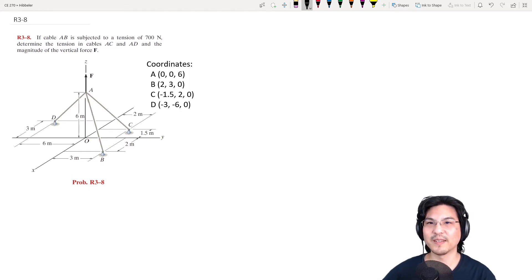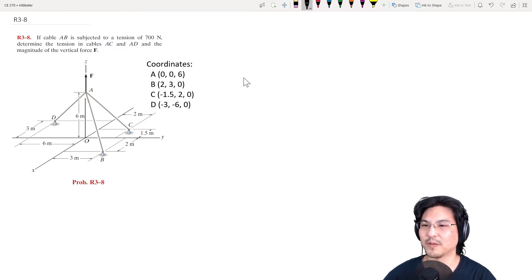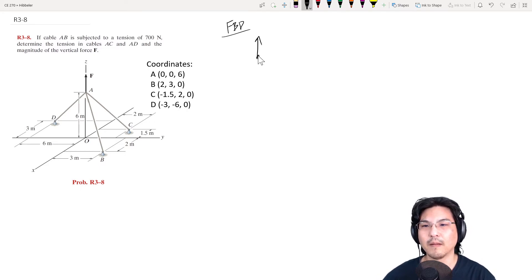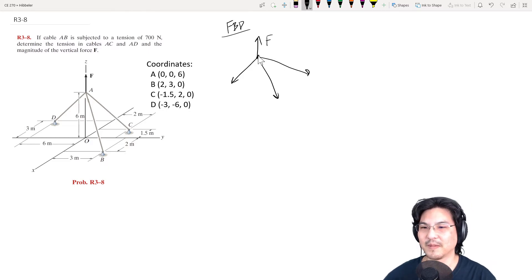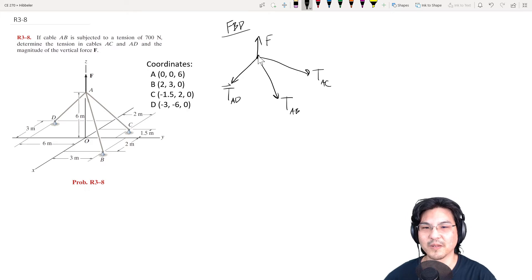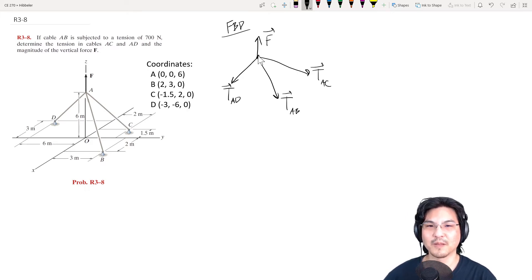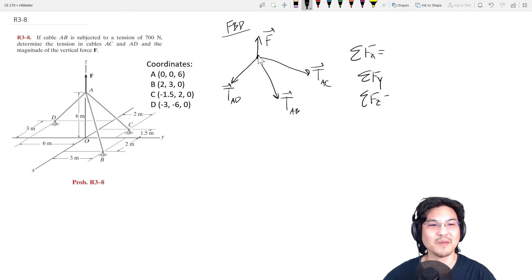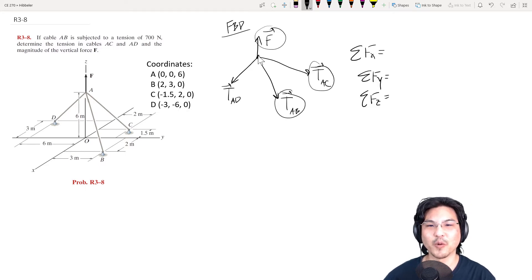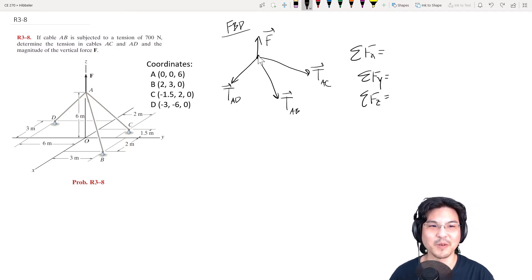Let's give this problem a try. We are given three cables and a vertical force. Starting with the free body diagram, we have that one vertical force and three tensions. I'll call the vertical force F, and the tensions from A to C, A to B, and A to D. These are all vectors, so it's a 3D free body diagram. We want to decompose this into Cartesian components — each of the four forces into X, Y, and Z components.